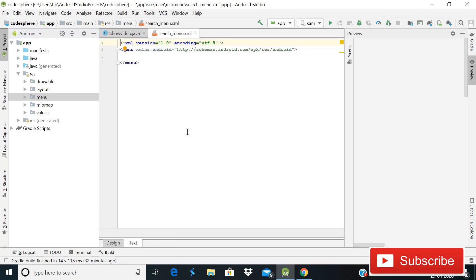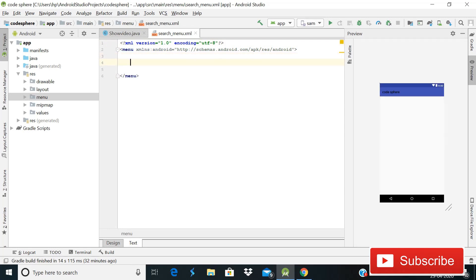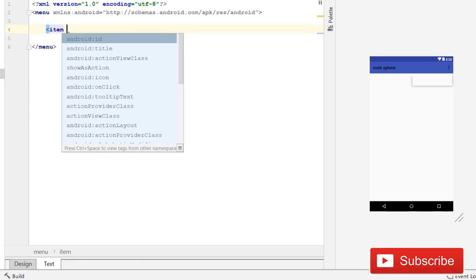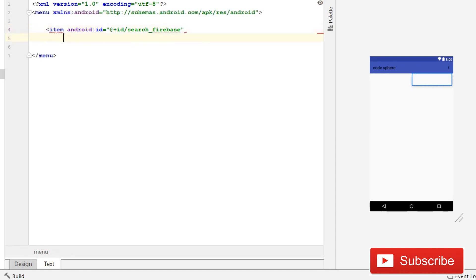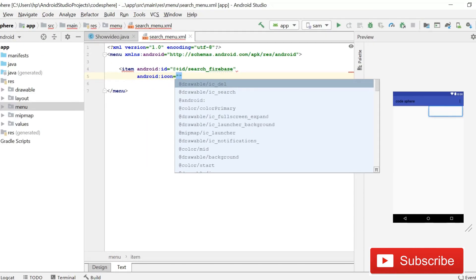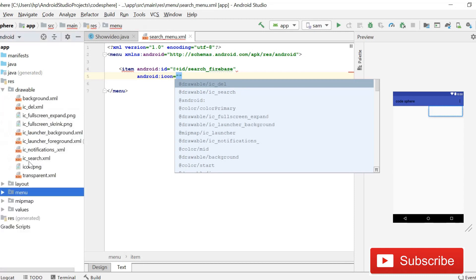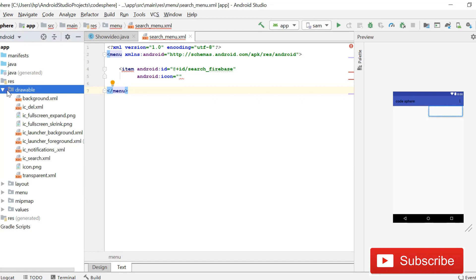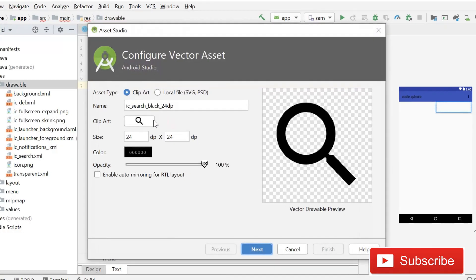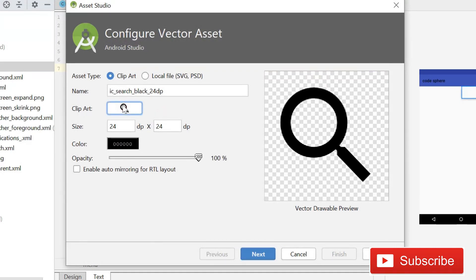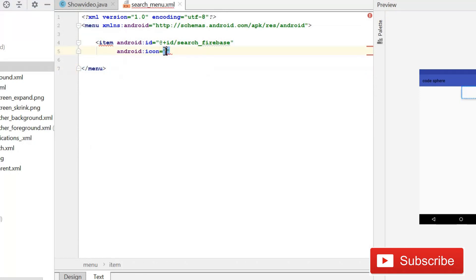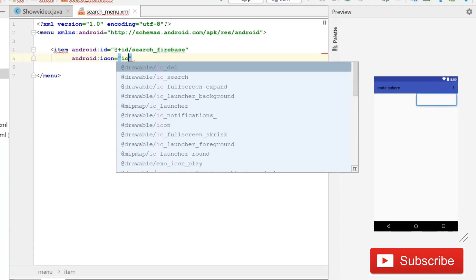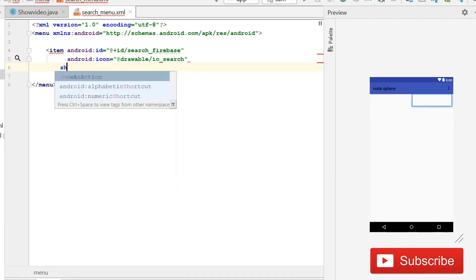Inside the menu XML file, we need to use an item tag. The id will be 'search_firebase' so we can easily detect it. Then we'll set the icon — I've already imported 'ic_search.xml'. You can also import icons by going to the drawable folder, clicking New, then Vector Asset, where you'll find Android Studio's built-in icons. For now I'm using ic_search.